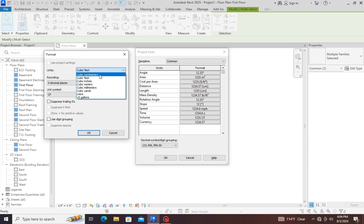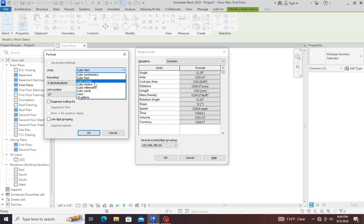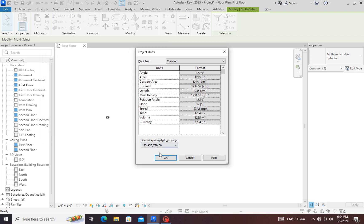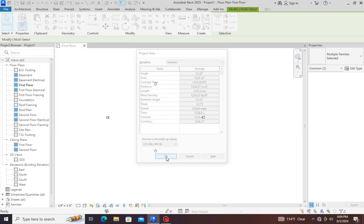Then press ok. Now our units have changed. Thank you very much.